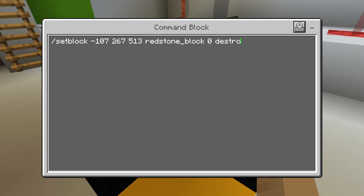We could type in destroy, in which case we would actually break the block first, causing that block to drop, and then it would place the redstone block there. So if there was cobblestone up there, for example, this would leave a small cobblestone drop that we could go pick up. You could also just leave this part empty.